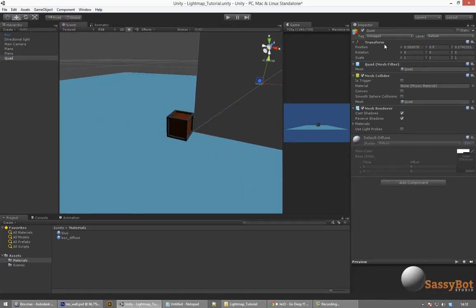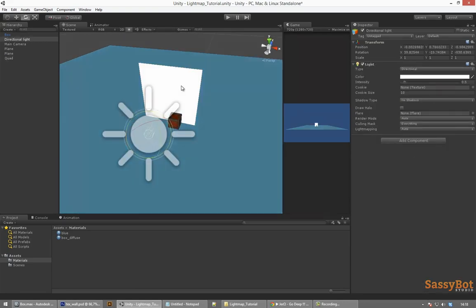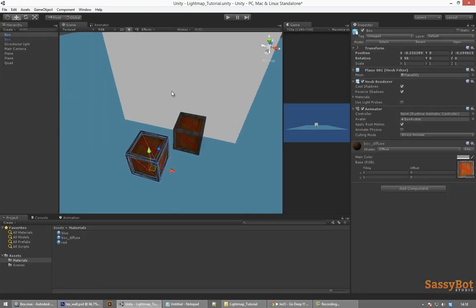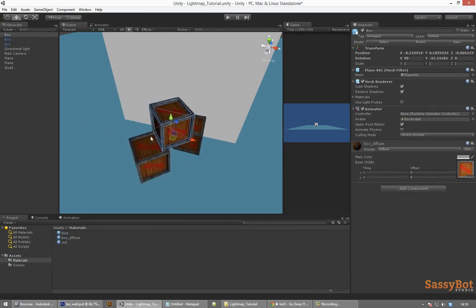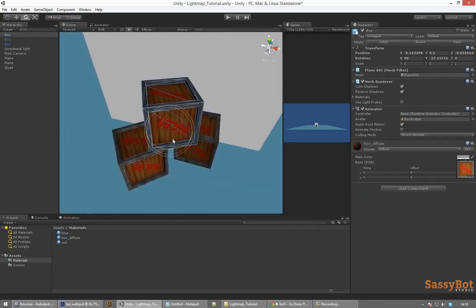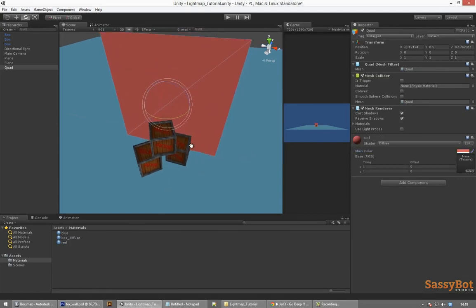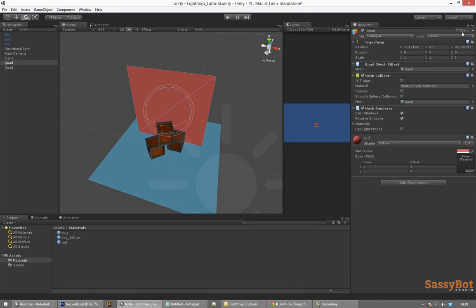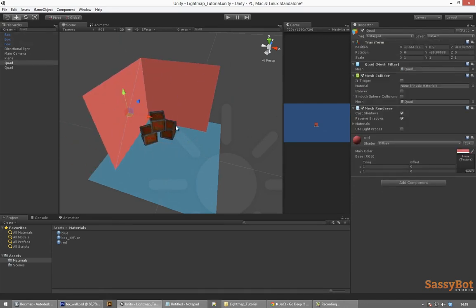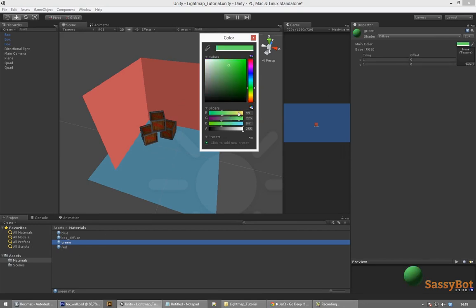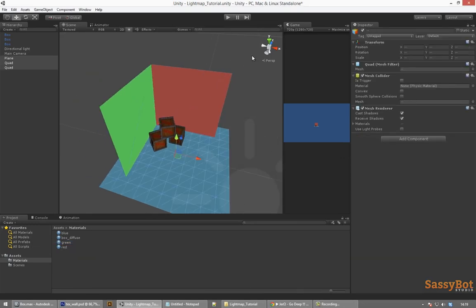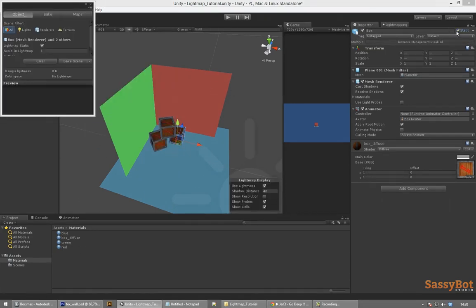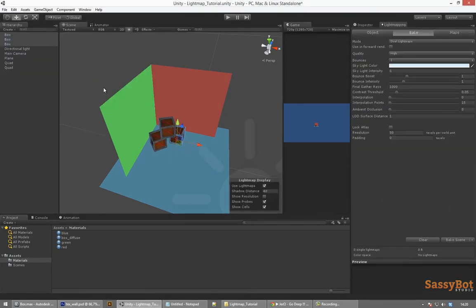Create three materials and apply three different colors to them. For this demonstration I have created a blue, red and green one. And I will apply those to planes that I will place around the boxes. Mark everything as static in the inspector panel if you want it to be included into the light bake.